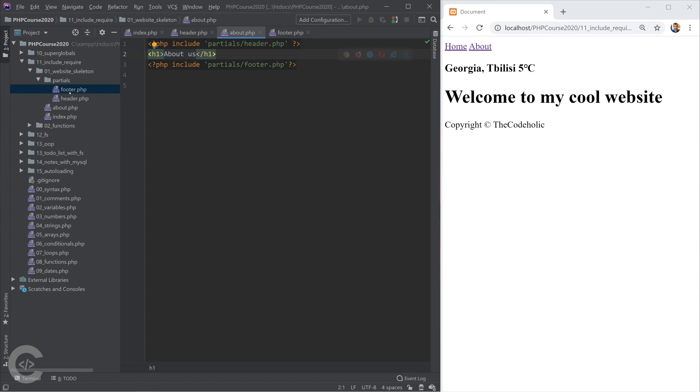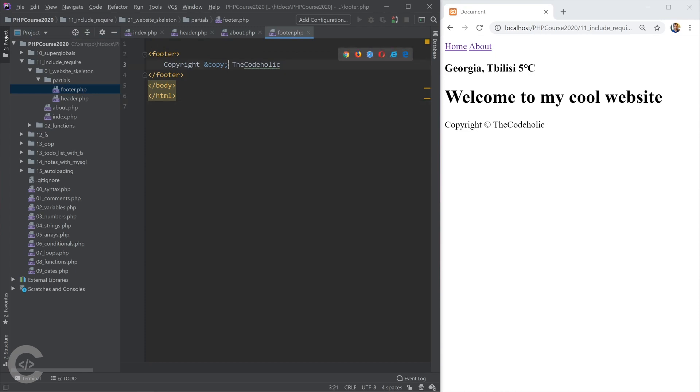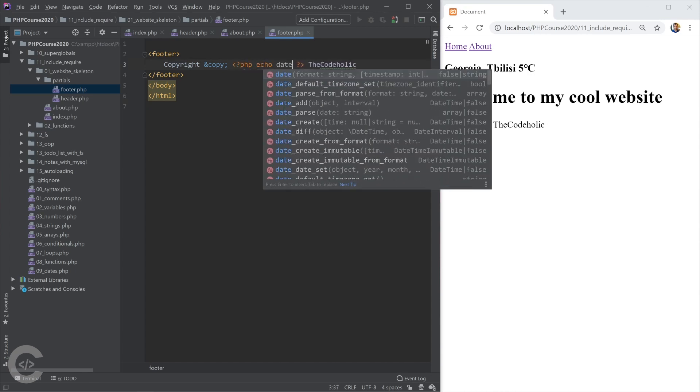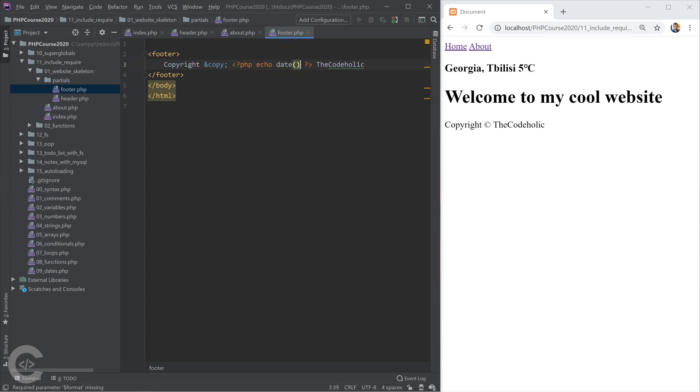So for example, if I go into the footer and I need to put there the copyright date, for example, the current year, I'm going to use date function and format it with Y. So to take the current year and year is 2020.